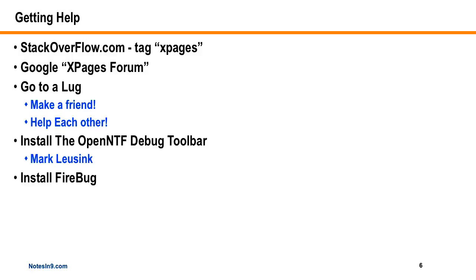The next thing is to install the Open NTF Debug Toolbar by Mark Lusink, which I'm going to actually show you in this video as well. So that is the first thing you should almost always do, especially when you're talking about scope variables, for goodness sake, because that's what that shows you. Installing Firebug is another good one for debugging your webpages.